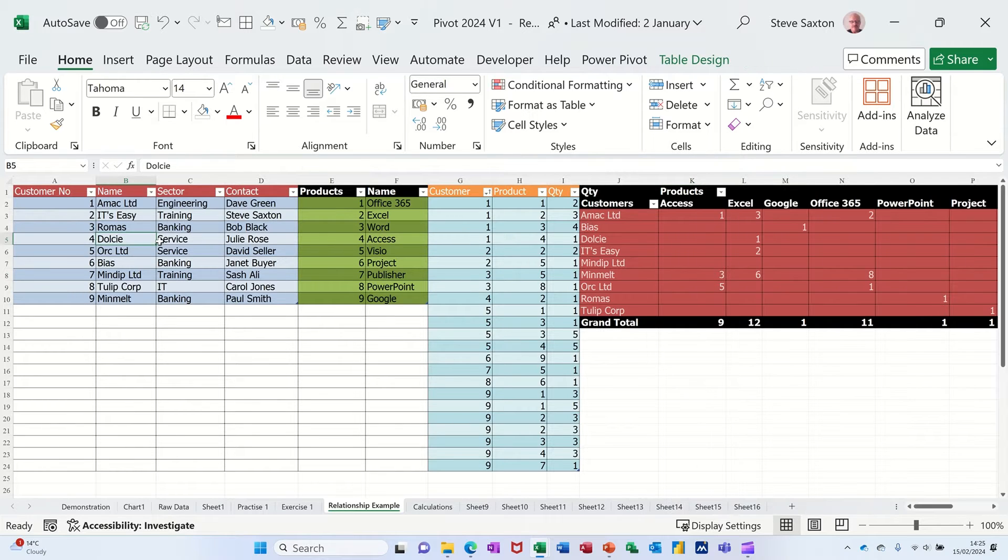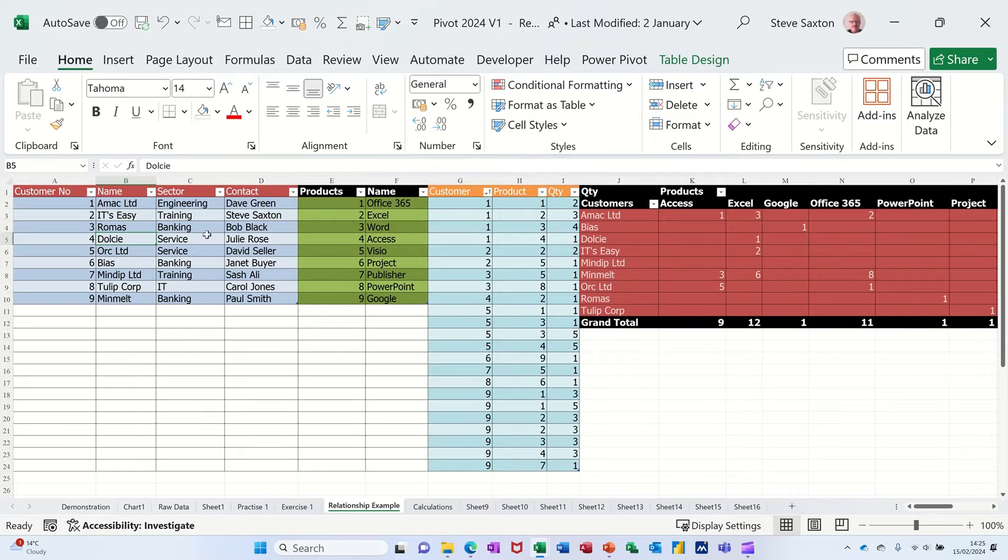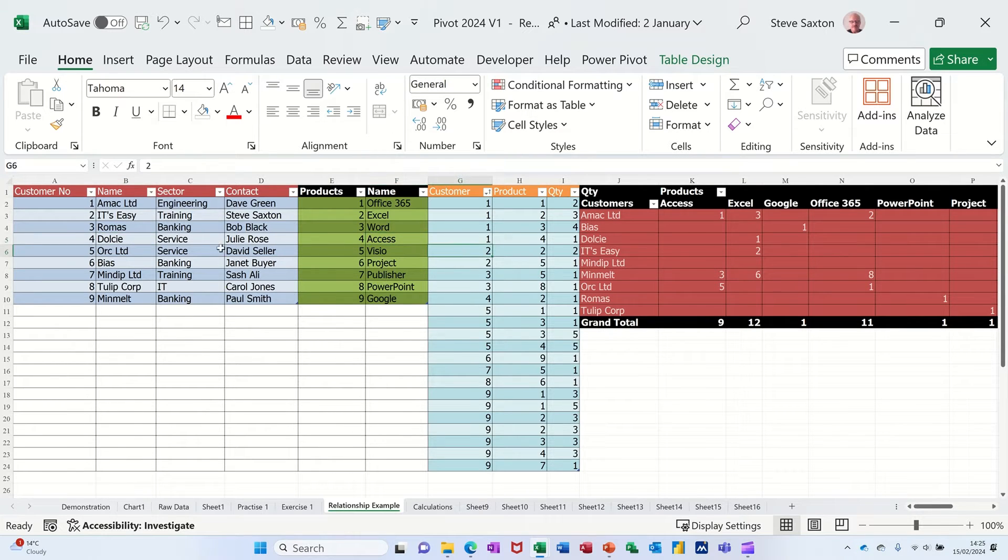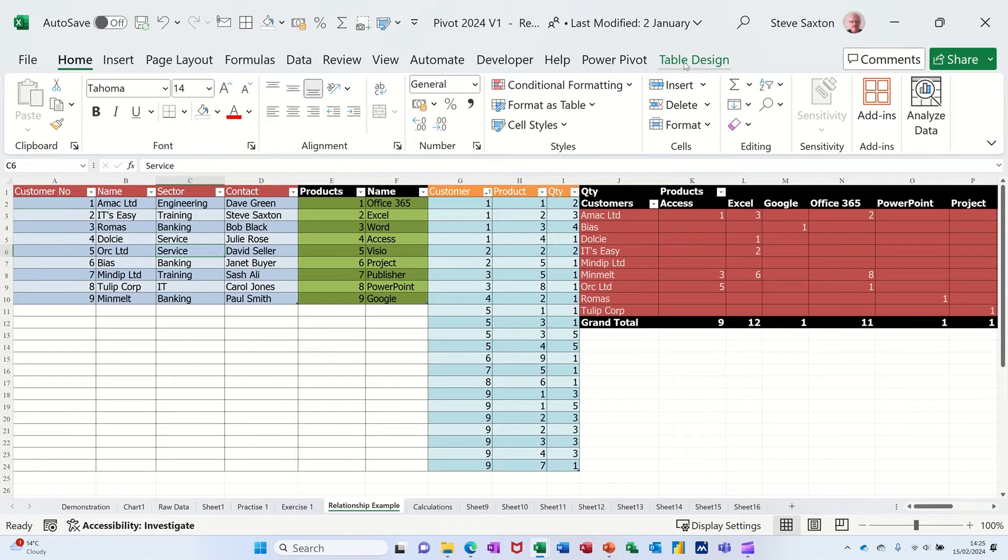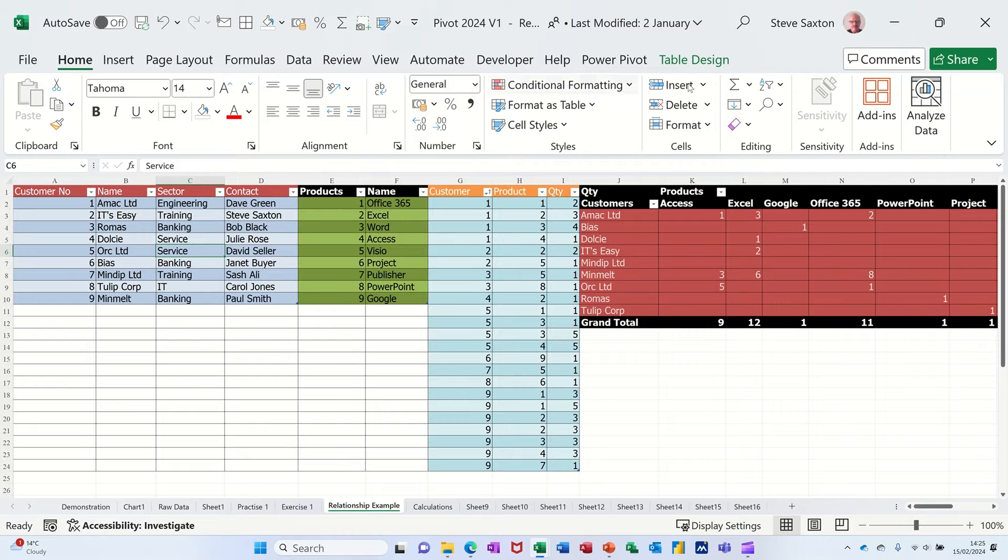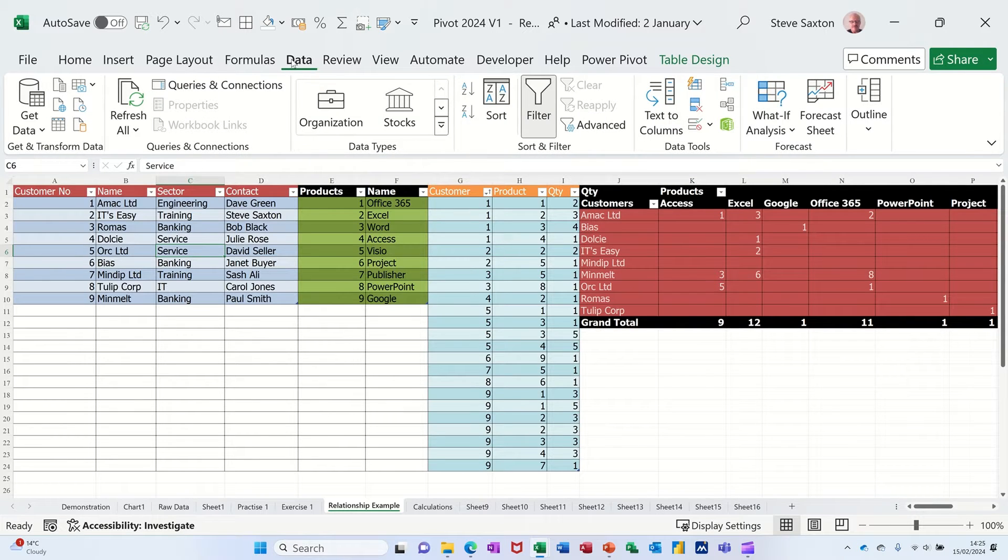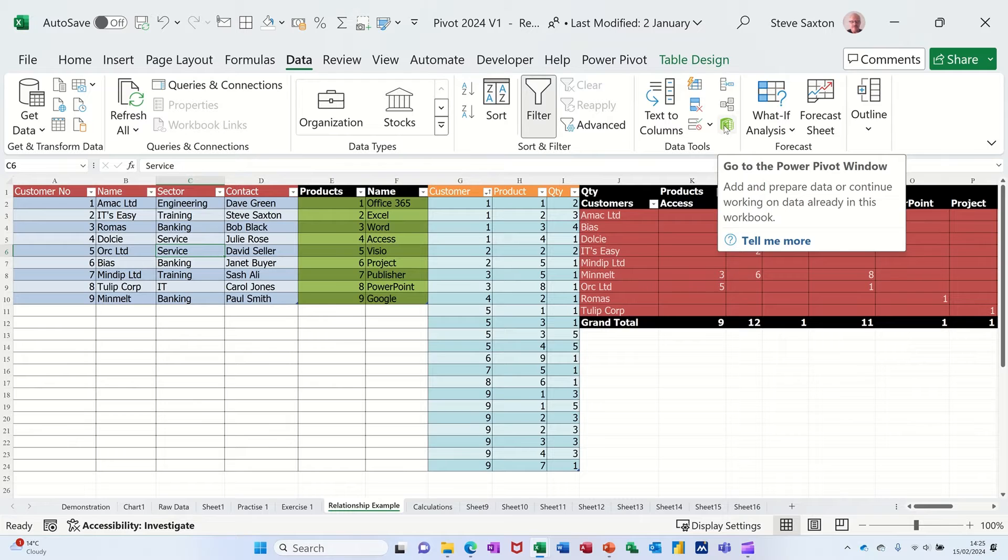Now to do that I'm going to use the power pivot window and I'm going to insert each of these tables. They're all formatted as a table. You can tell that because it says table design into the power pivot window. Now if you haven't got that power pivot tab you need to click on data and click on this little green button which will activate it and then select enable.